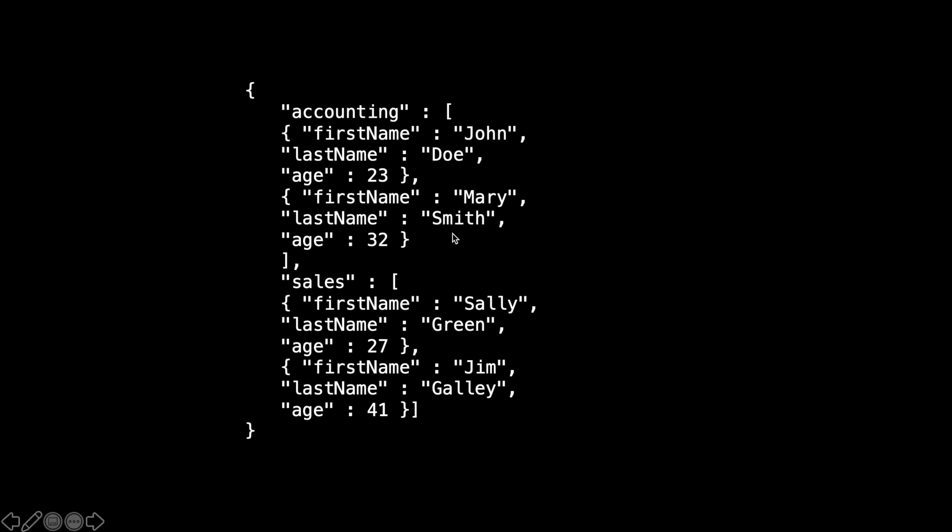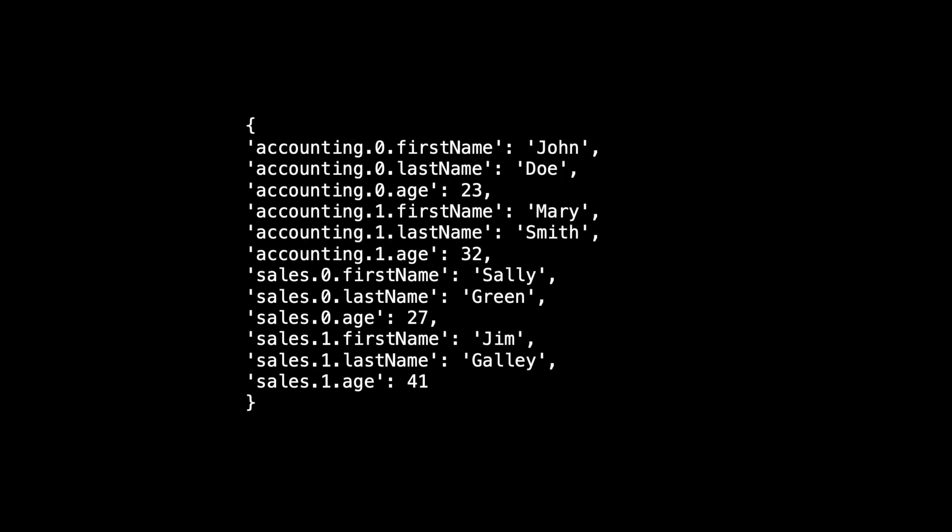We want to know whether she is in the accounting department or sales department. This is my method of doing a search in nested objects, and welcome to share your method in the comment below.